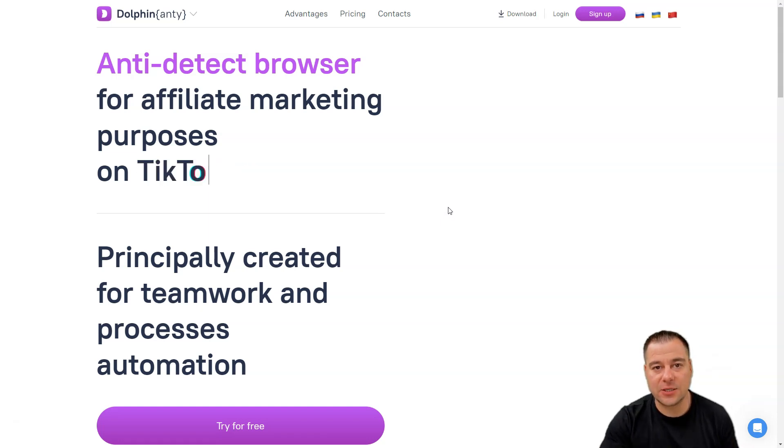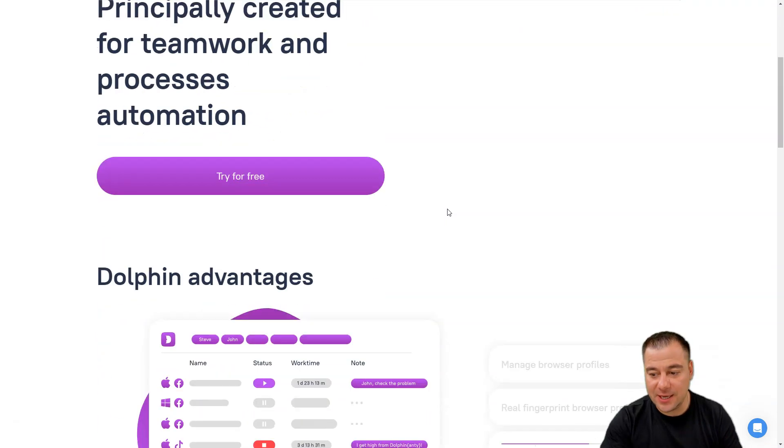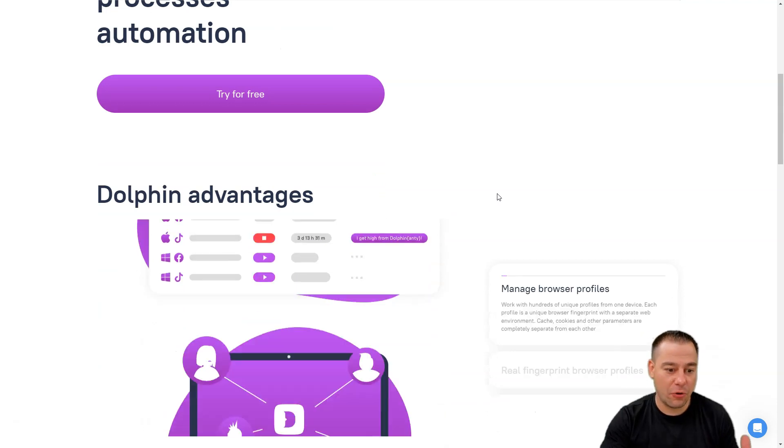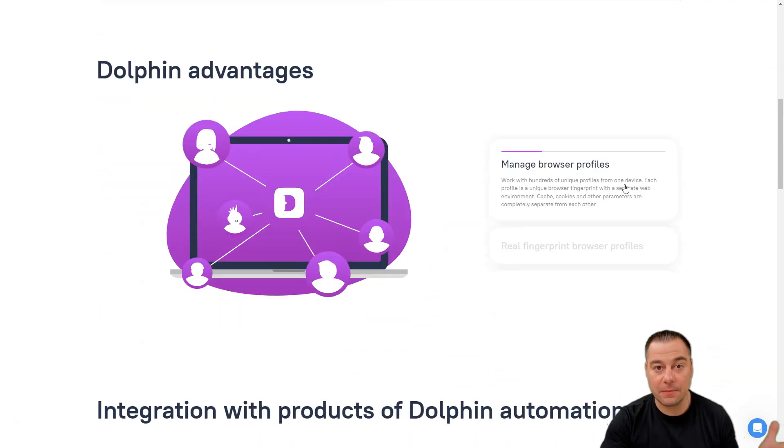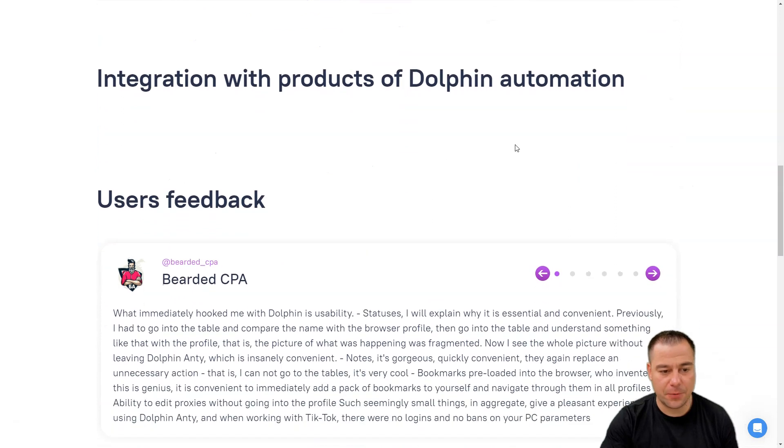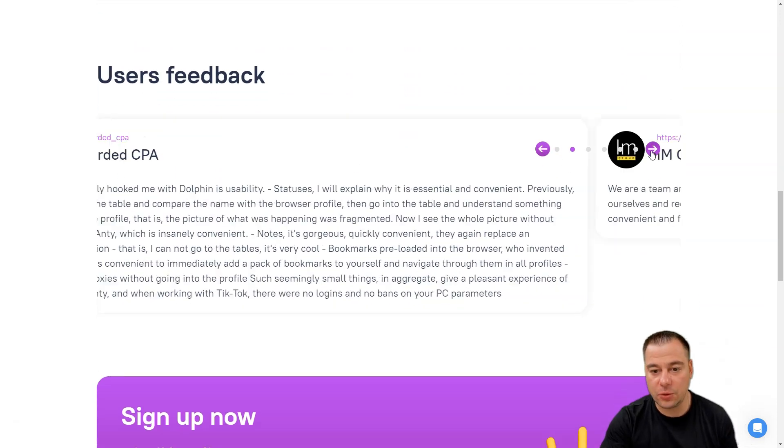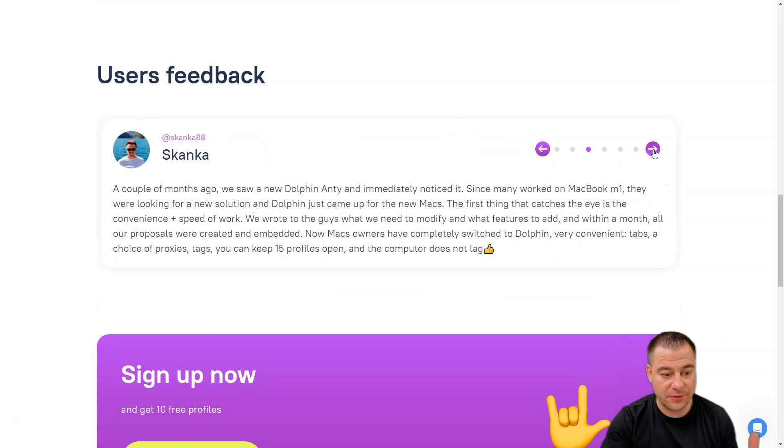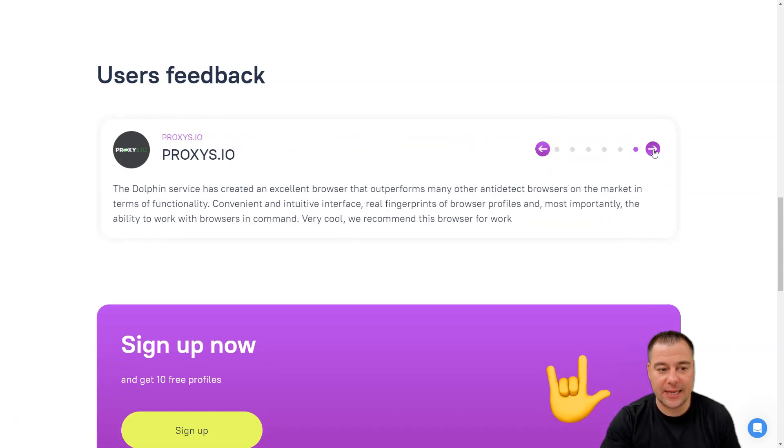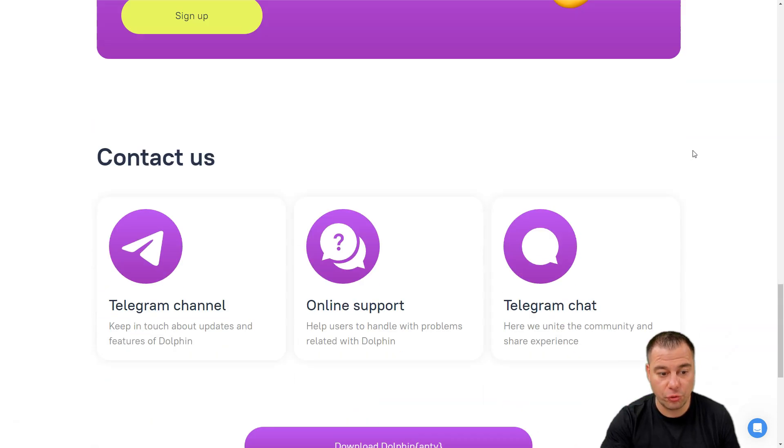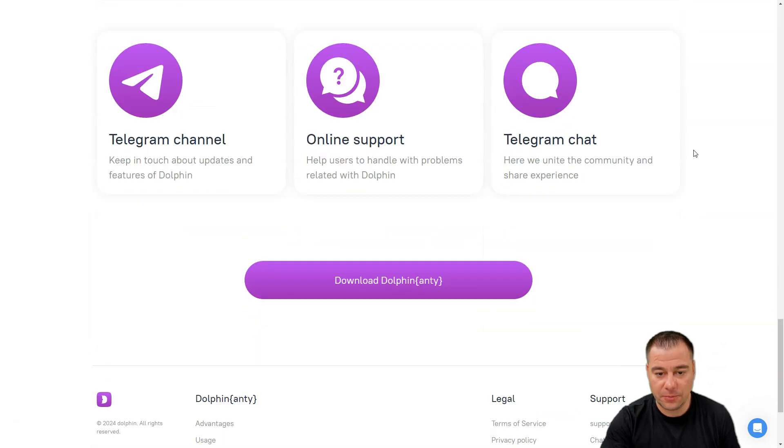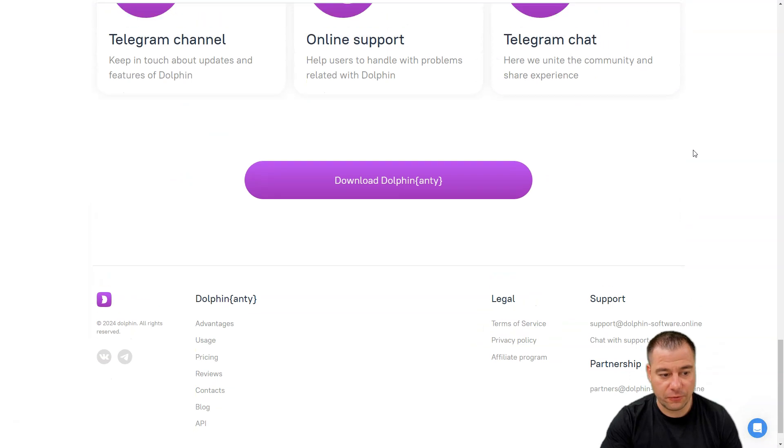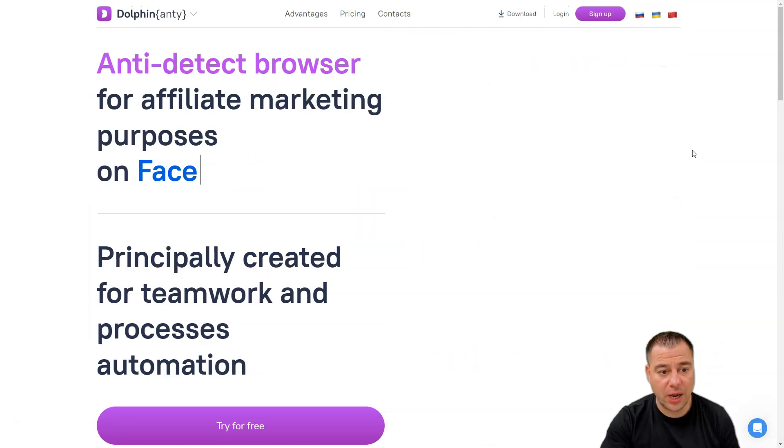In that case, you'll be banned for creating multiple accounts. For these purposes, especially for people working online with multiple accounts, this fantastic tool is built. This is not the only one, but one of the best tools on the market for sure.